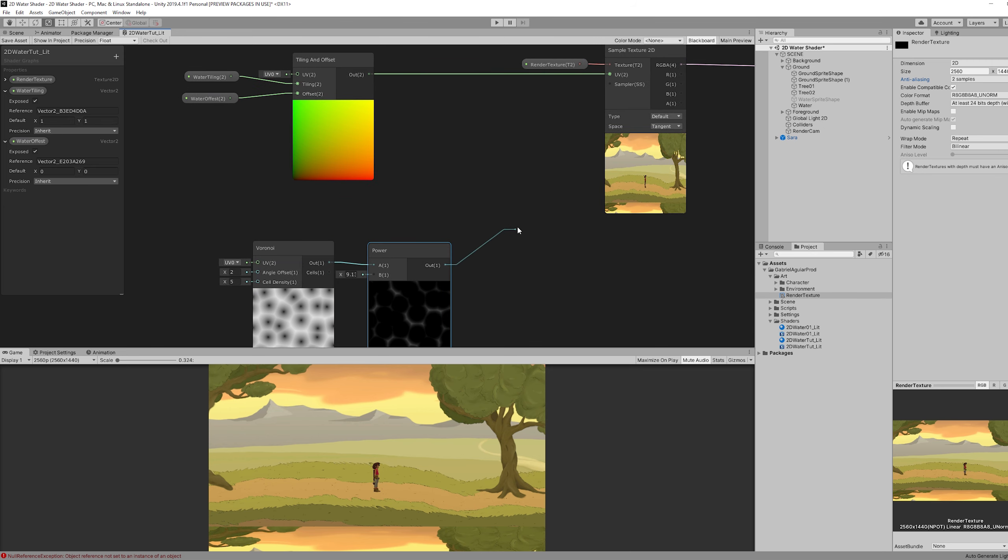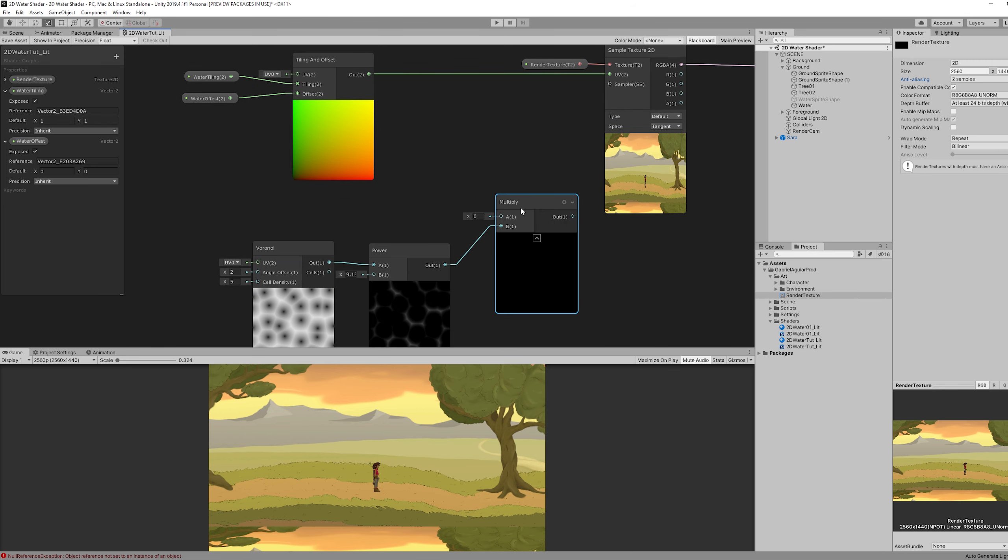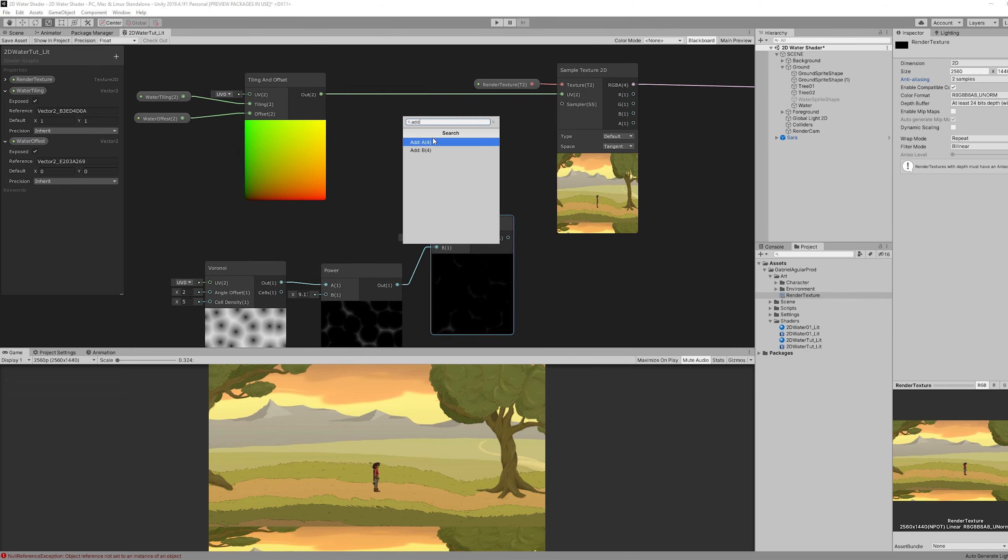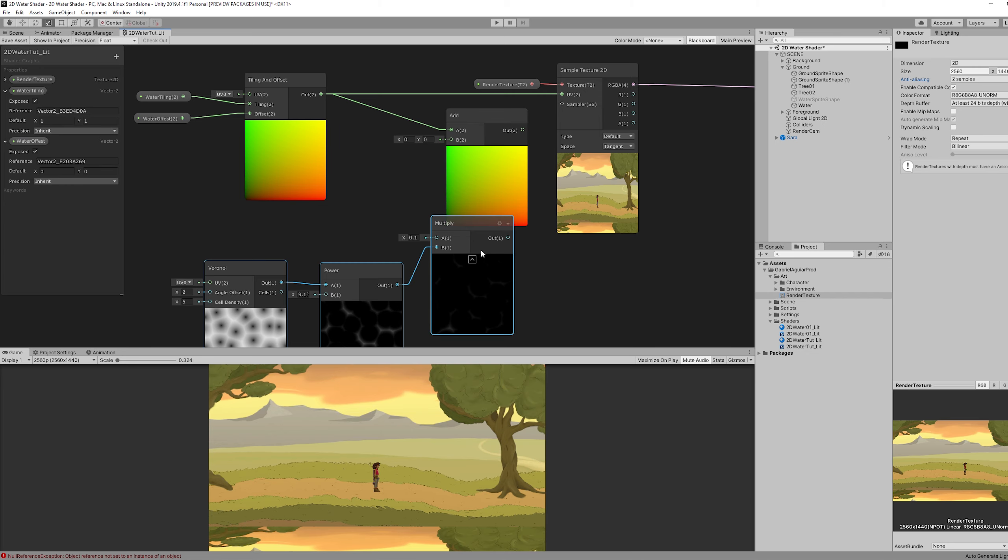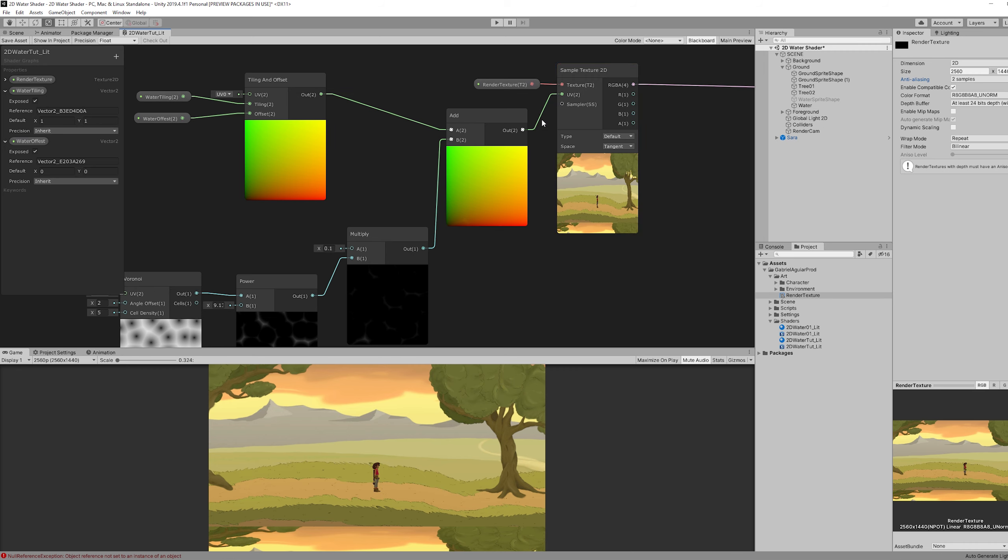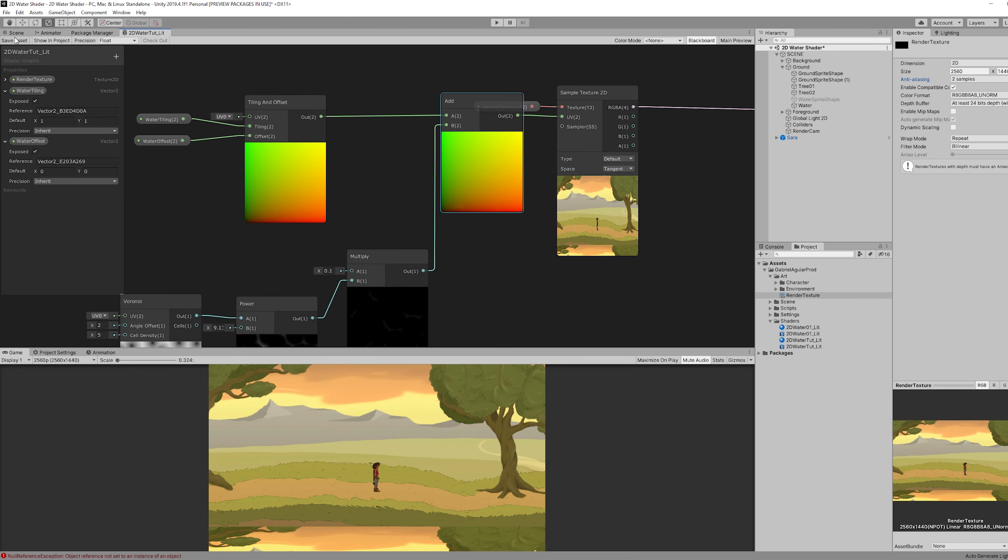And if we multiply this with a tiny value we can add this information to our tiling and offset. And once we replace the connection to the render texture we will have distortion automatically. And it's as simple as this.